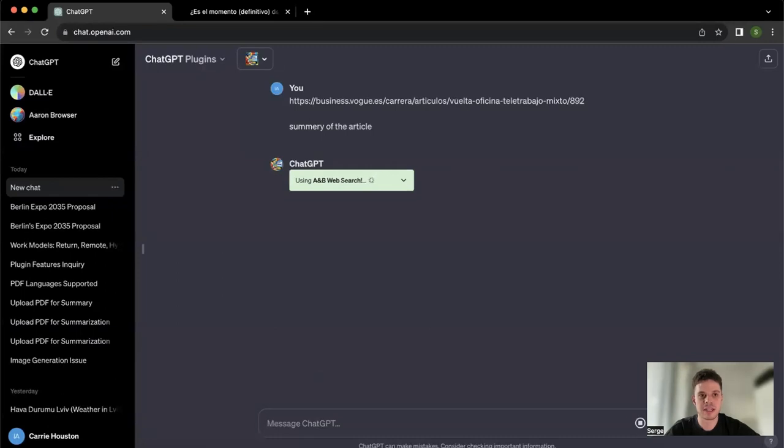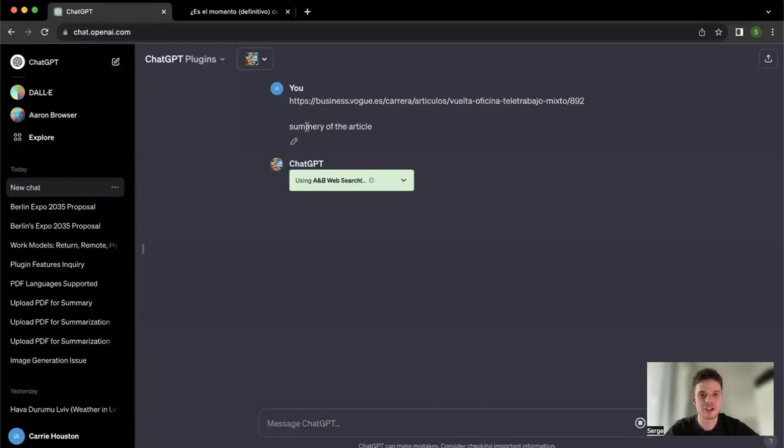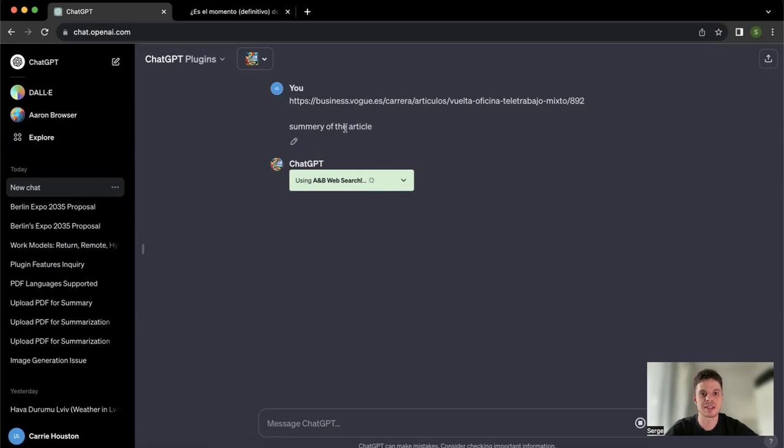So here we are working with this link and just asking for the summary. It's going to be a little bit quicker since we are not translating the whole article. We are asking just for the condensed information from the website.